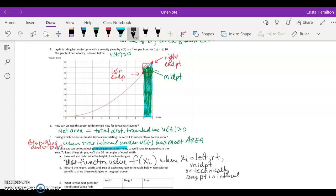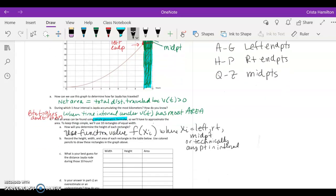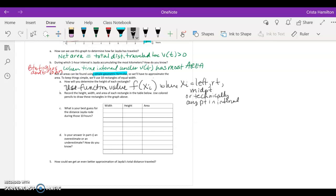I'm going to pause the video; before restarting part two, here is your assignment. If your last name begins with A to G, use the left endpoint. If you are H to P, use the right endpoint. If you are Q to Z, use the midpoint. Record the height and area of each rectangle, find your best guess for the distance, discuss whether you have an over- or underestimate, and suggest how we could get an even better approximation. Complete that and come back, and I will have the key ready for you.